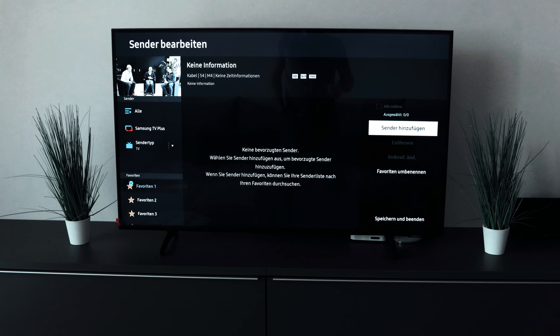And of course you can do that with all lists, i.e. these 5 lists you have. You can edit all of these and add channels. Of course you also have the option to remove them again here if you don't want any.